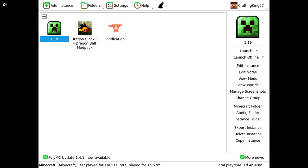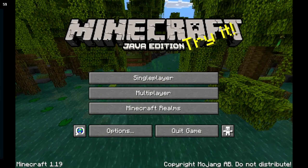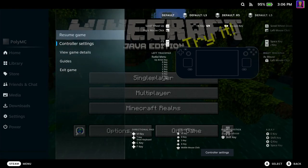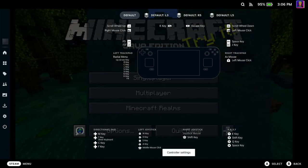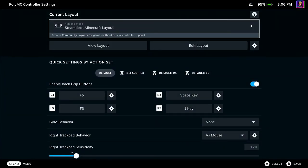Once PolyMC is launched, you want to launch your game. Once your game is loaded, you can go into your controller settings. Basic controller settings.